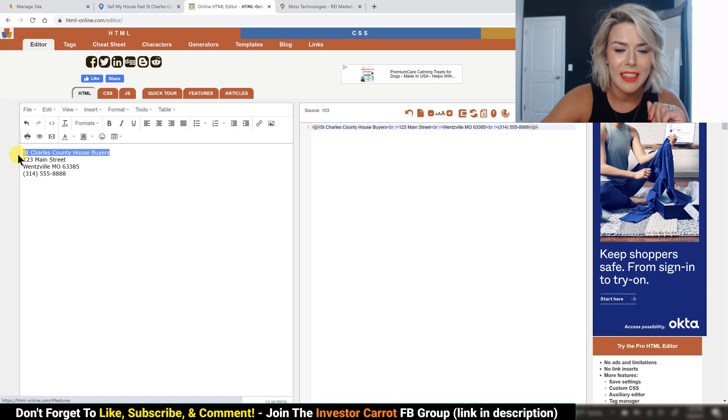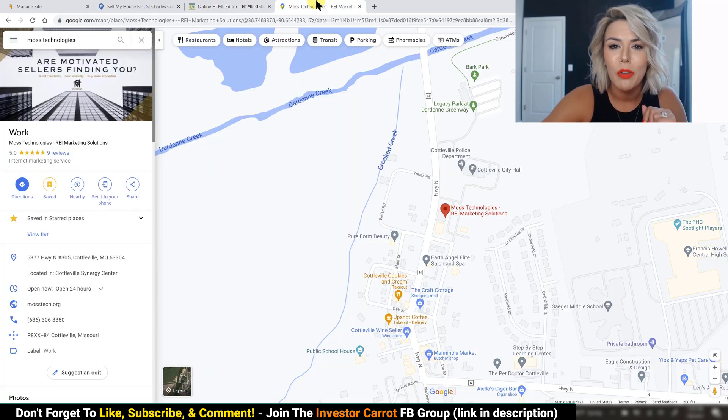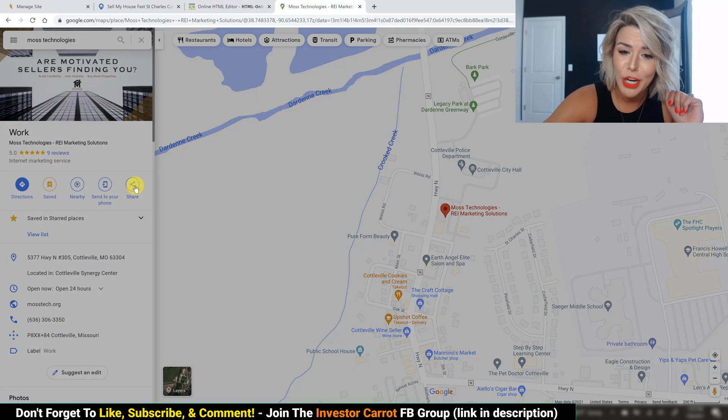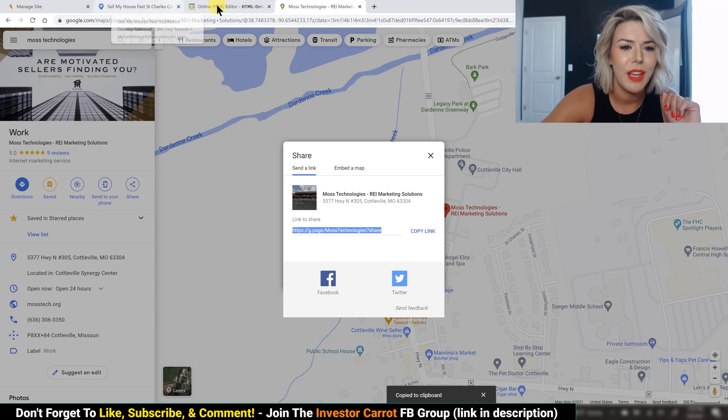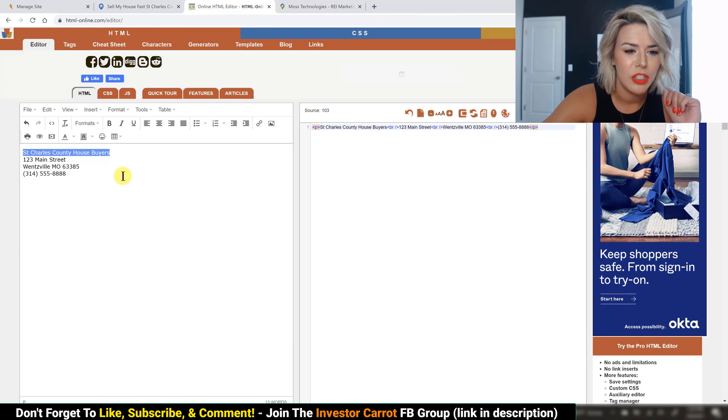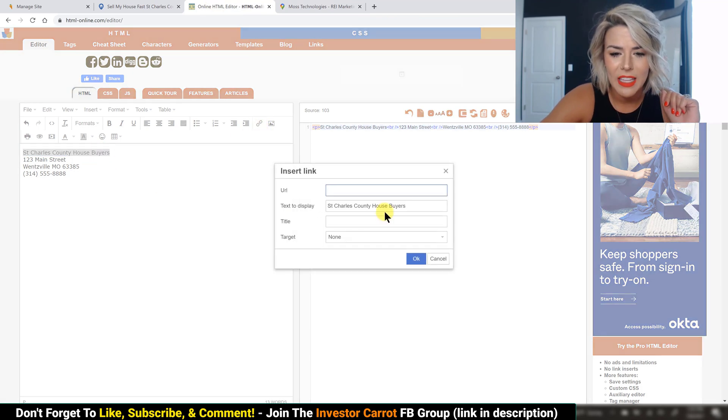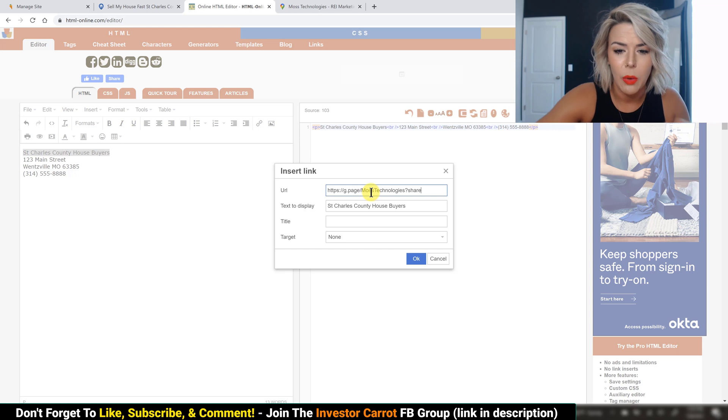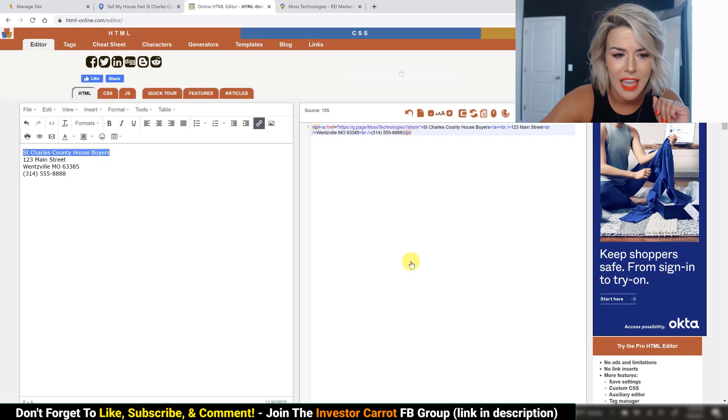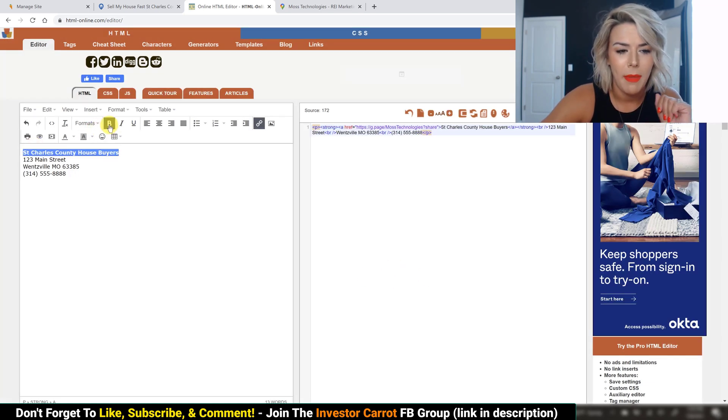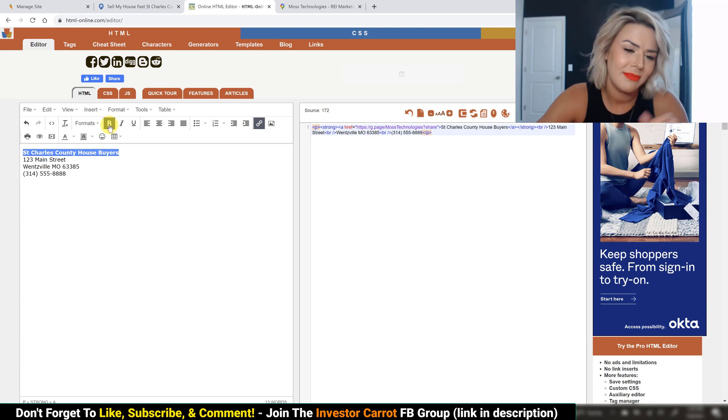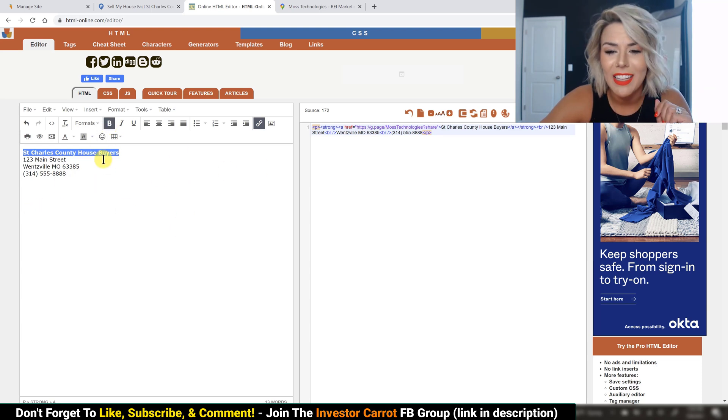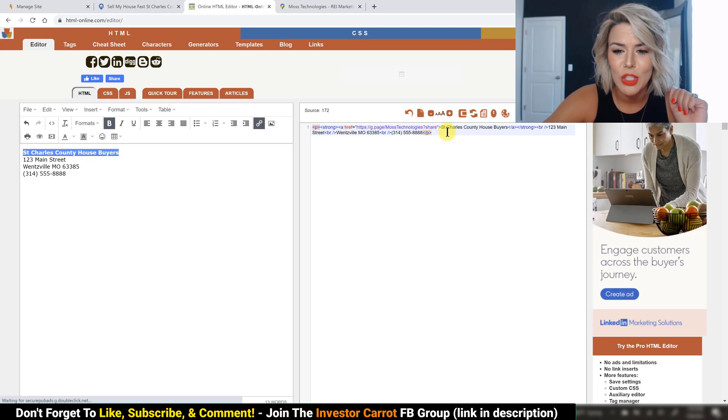So if you do have your Google My Business claimed, what you're going to do, go ahead and get this highlighted and pop over to your Google My Business. You're going to hit the share button and copy this little link here. Pop back over to your editor. That's still highlighted. Click insert link. Go ahead and paste that link in there and make that text bold because Google likes it. You now have it linked to your Google My Business.